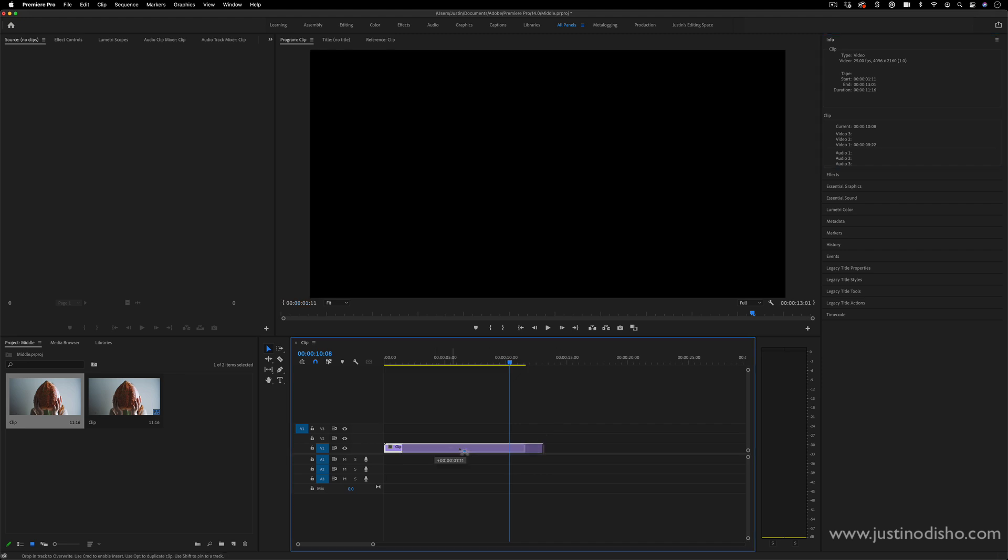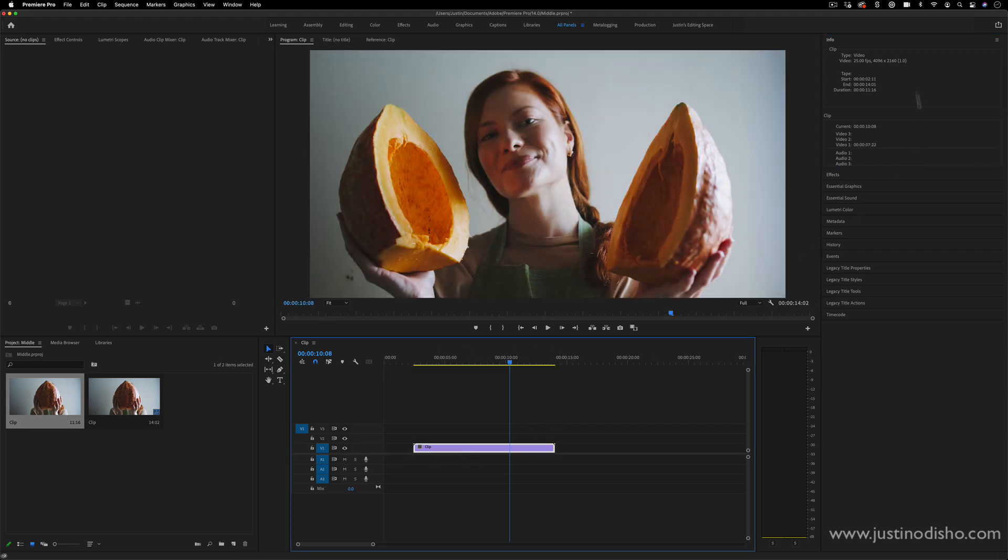So if I move it around the timeline, you'll see the start and end point change, but the duration is always the same. So it's 11 seconds and 16 frames.